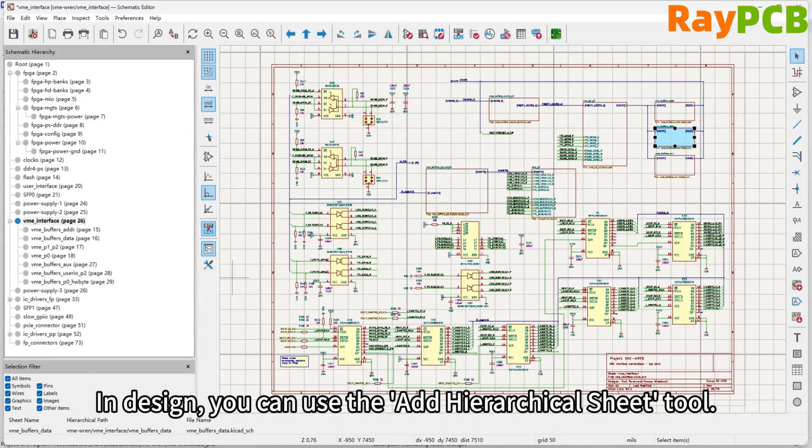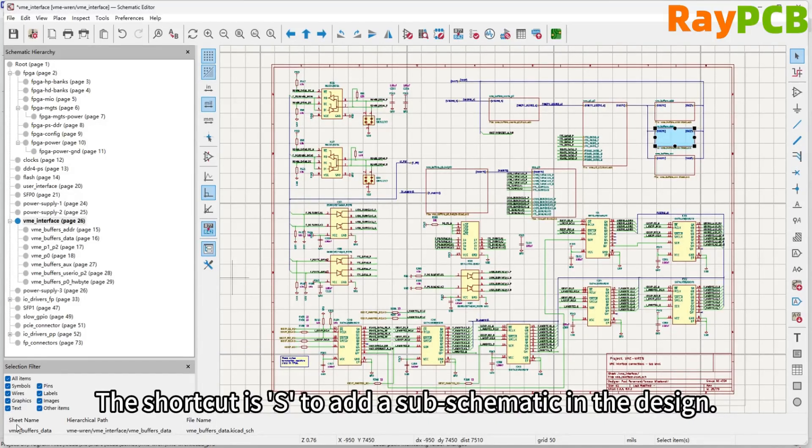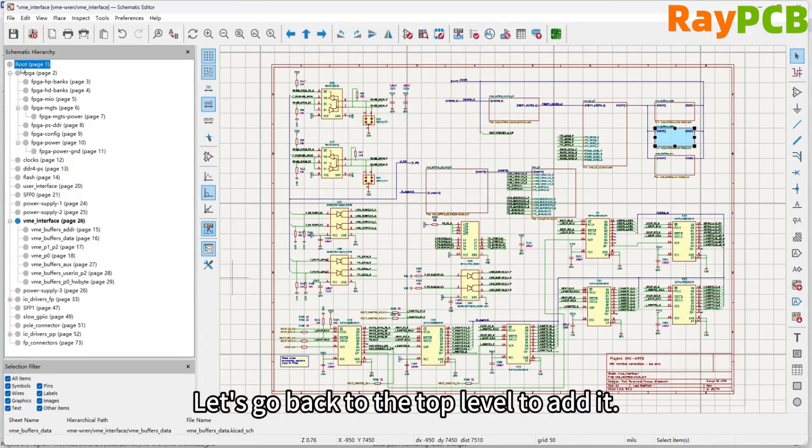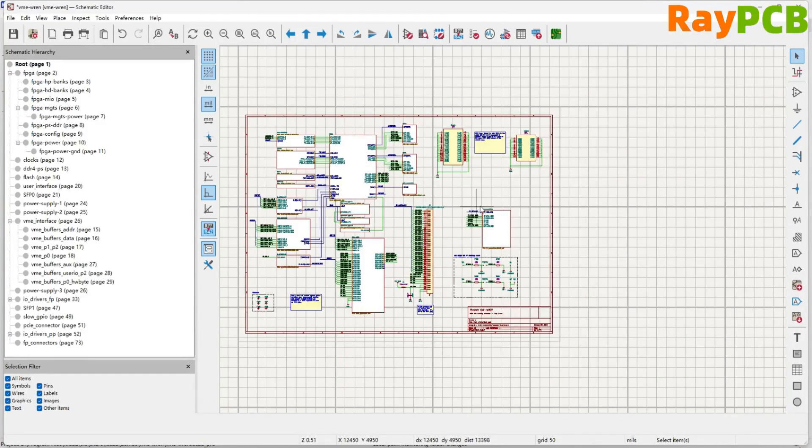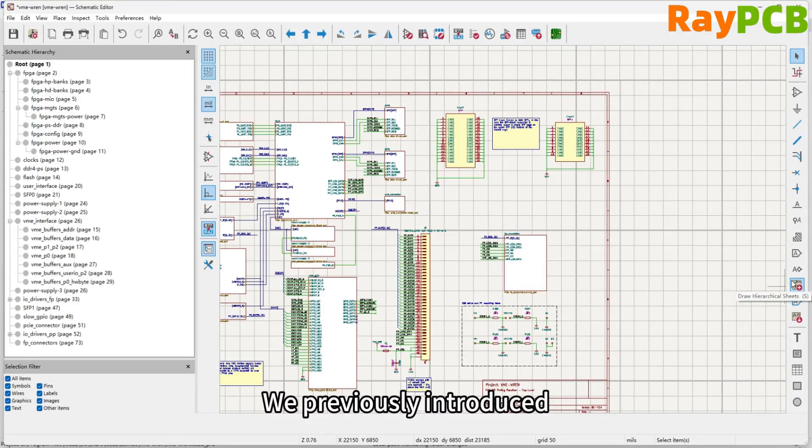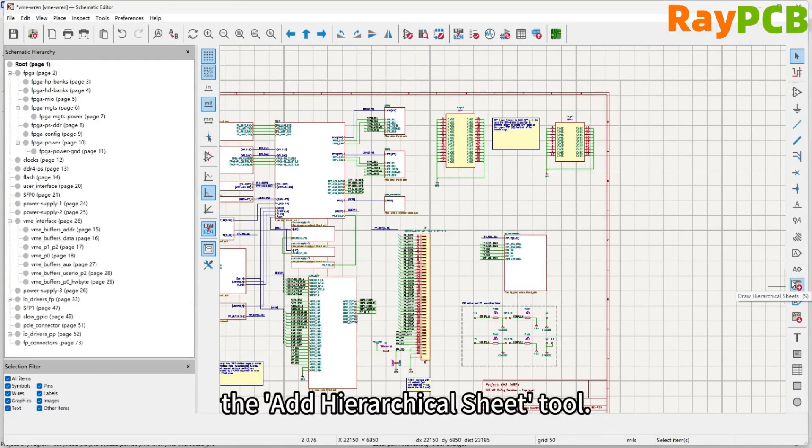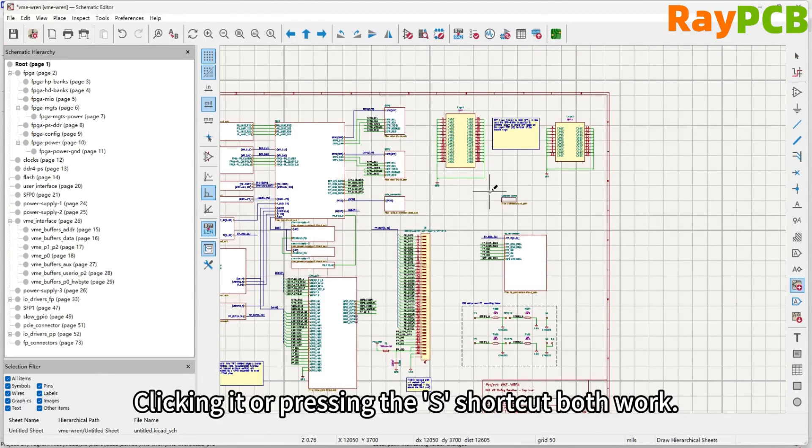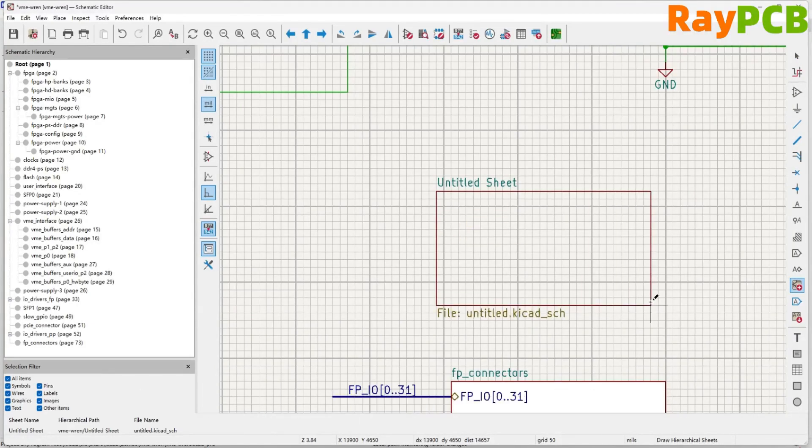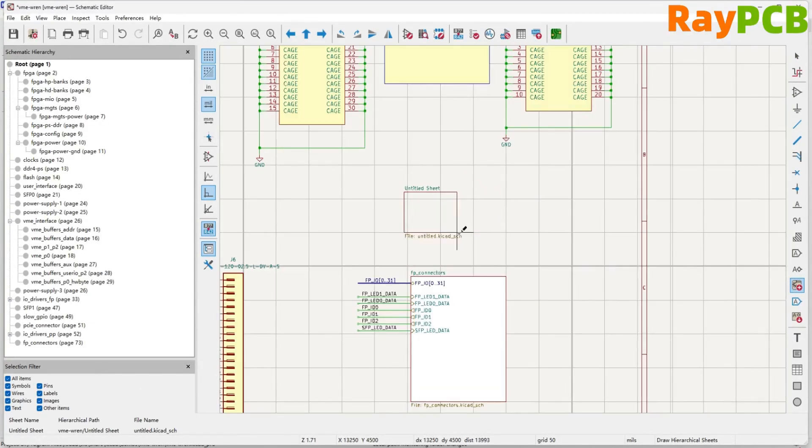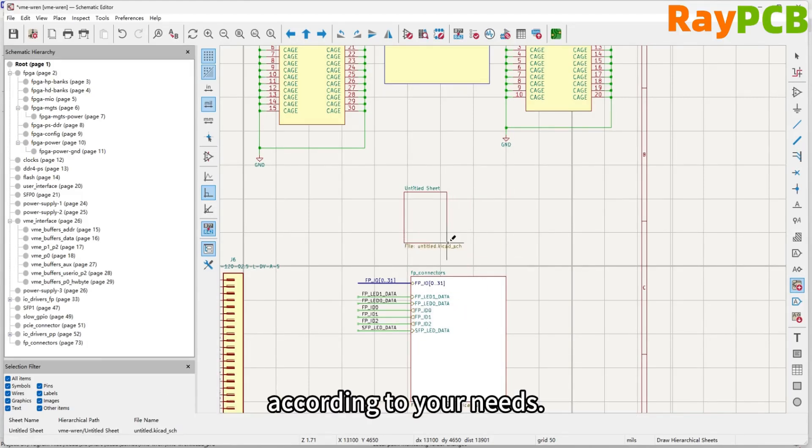In the design, you can try using the tool to add a hierarchical schematic, with the shortcut key S to add a sub-schematic in the design. Let's go back to the top level to add it. It's this tool, which we introduced earlier. You can click the tool to add a hierarchical schematic, or just press the shortcut key S.